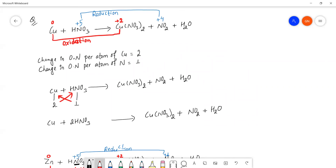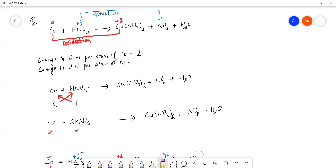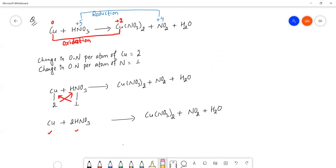Using the criss-cross method, we assign balancing coefficients. The first step is to balance the elements that have a change in oxidation number — that is, the oxidizing and reducing agents. We balance those first before moving to other elements.